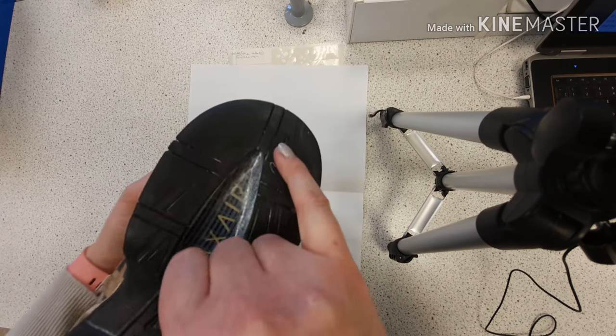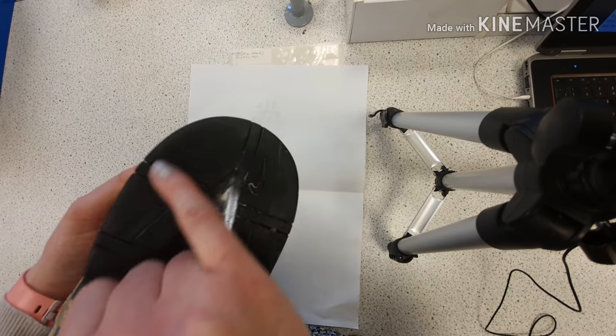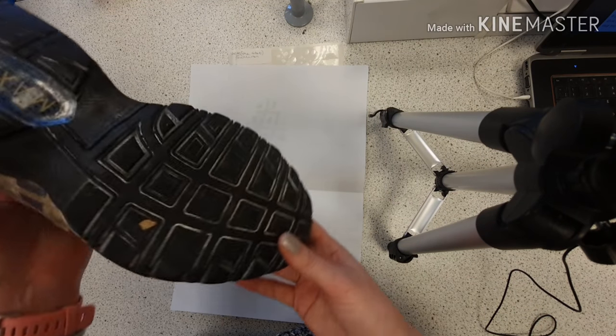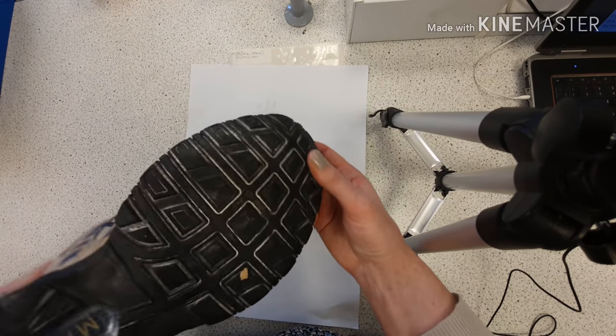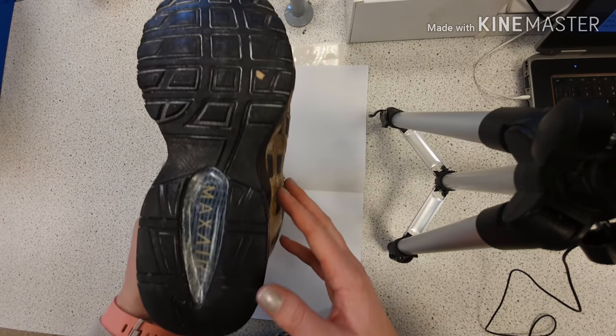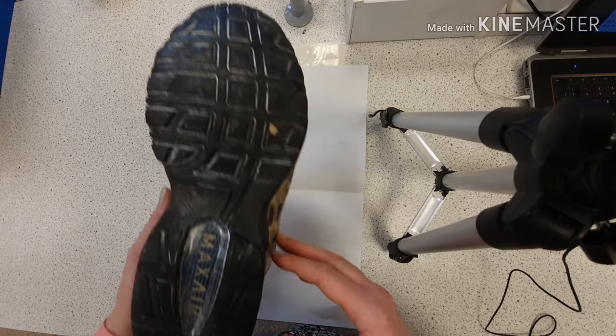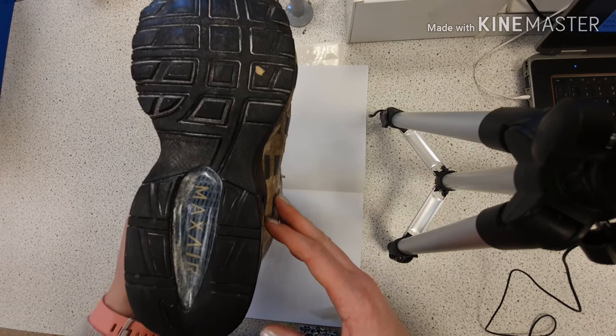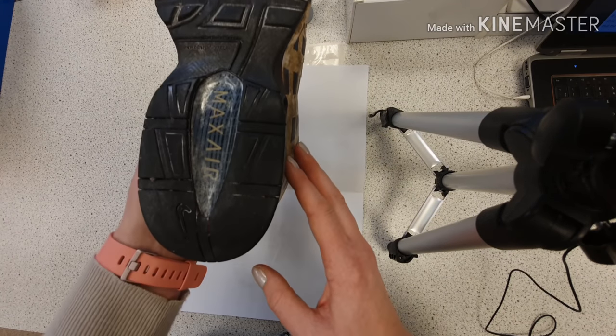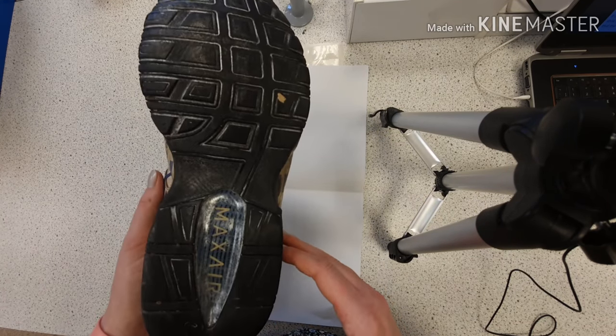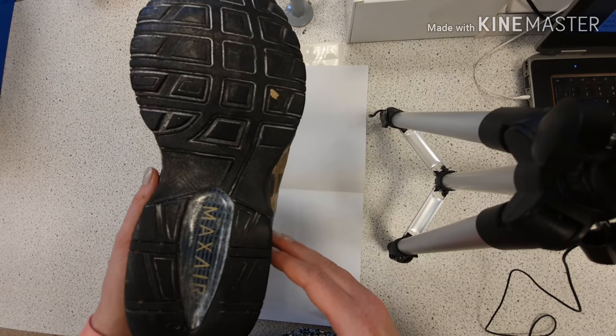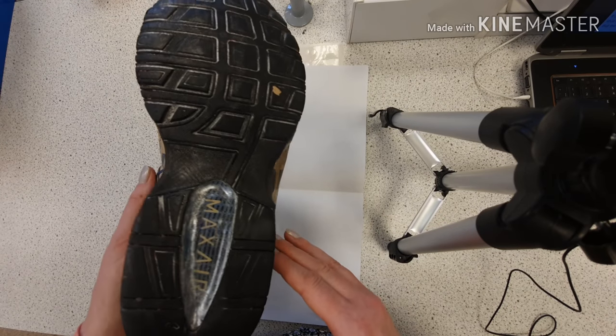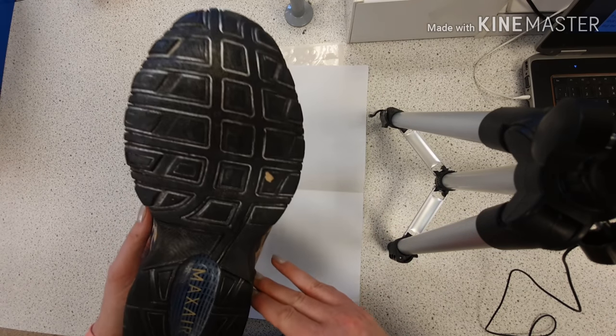You can see the Nike tick. We're looking for general characteristics, so the fact that it's a Nike Air Max, the general size, the width, the squares. But then what we also want to do is look for any individual characteristics.